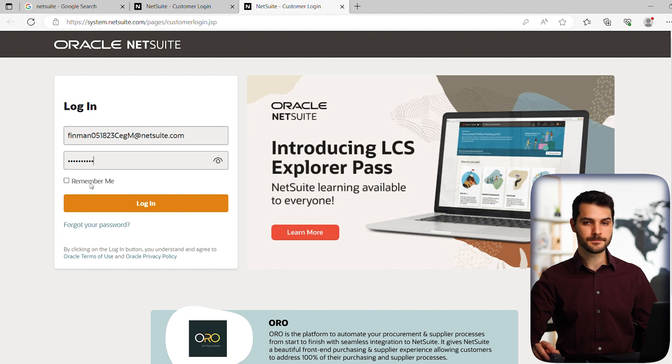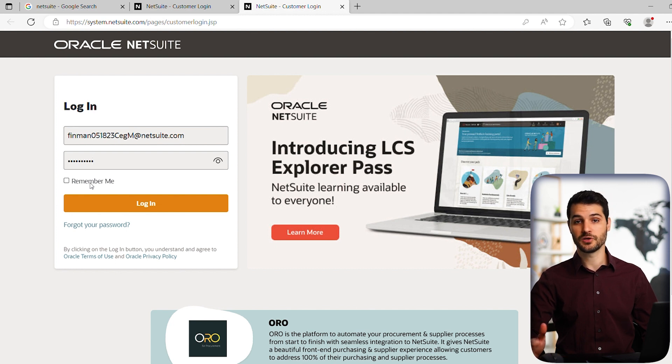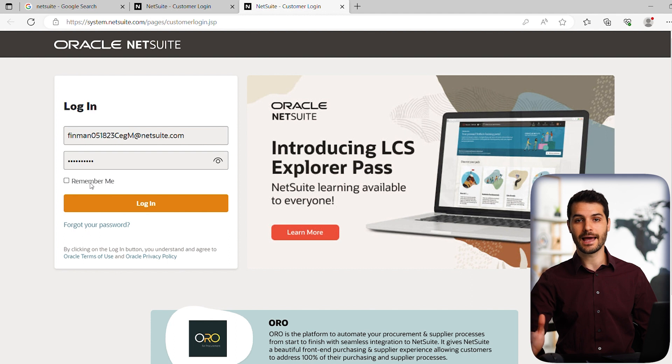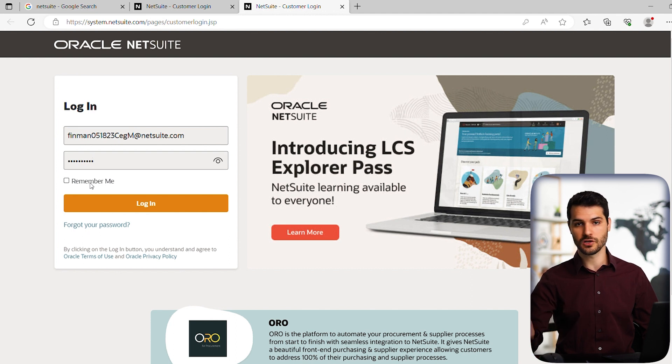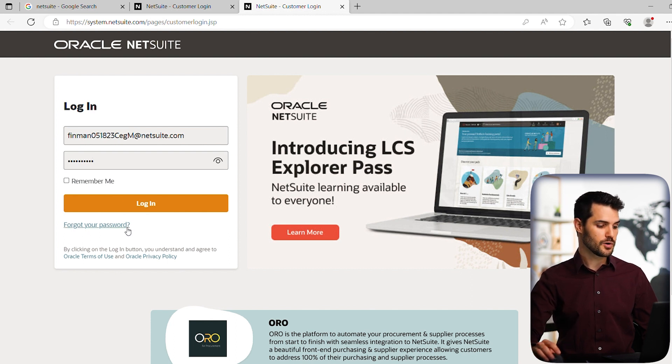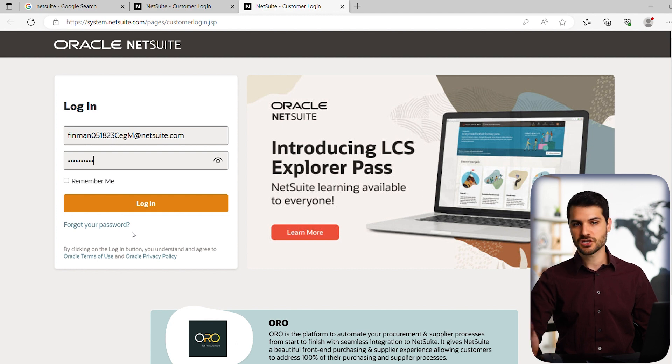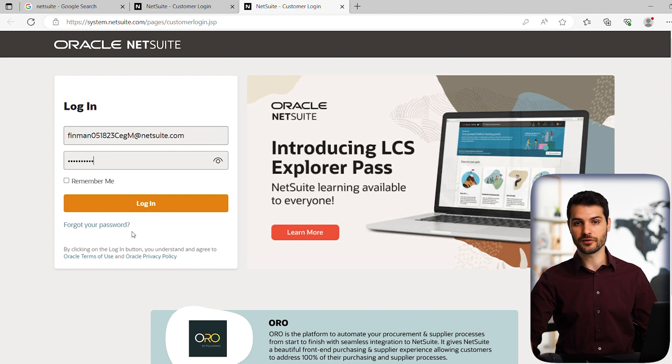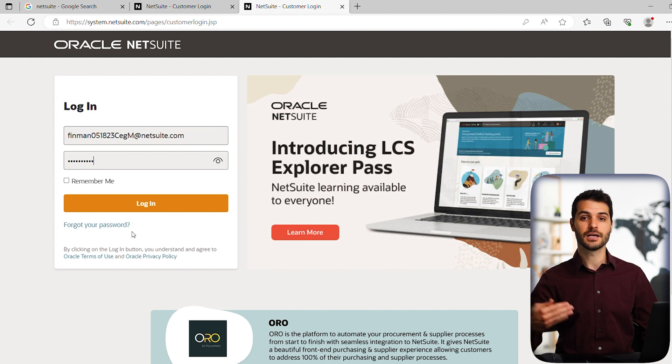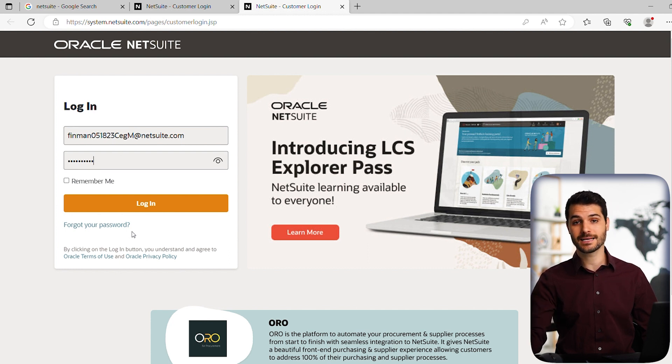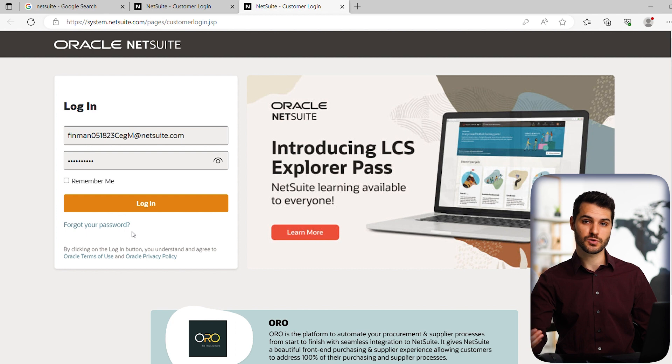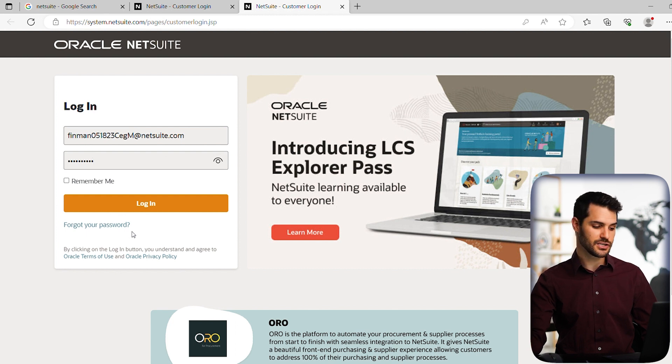A few things to note on this page. You have the remember me button. If you're logging in from a computer you're going to use often, it's good to click that so your data will be stored and you can log in immediately. You also have forgot your password, which is like any other account login. If you forget your password, you can click that, supply the email that has access, and you'll get a password reset sent to you.